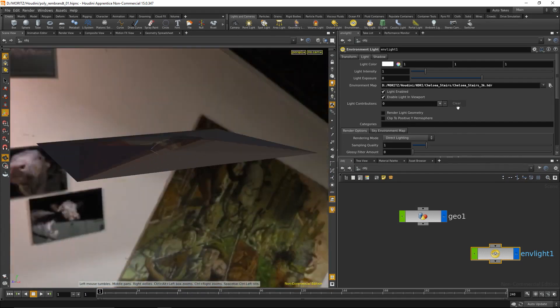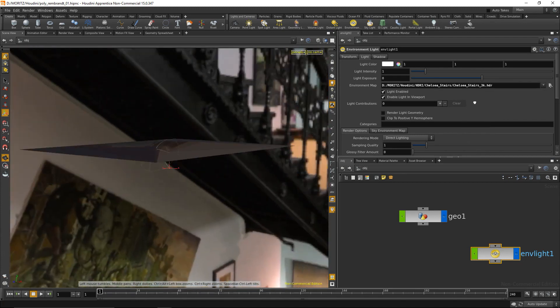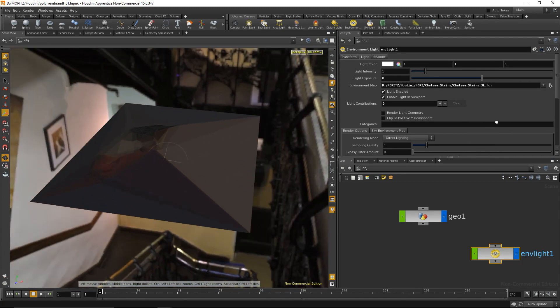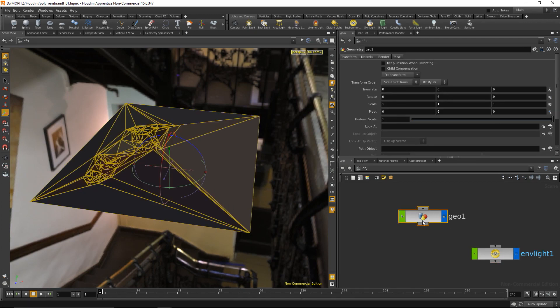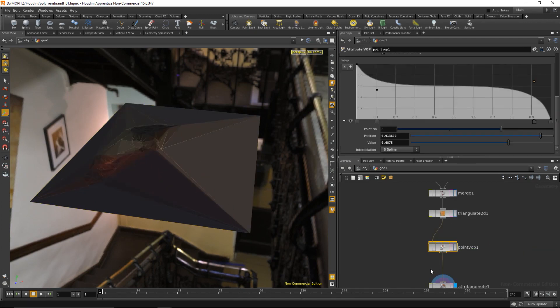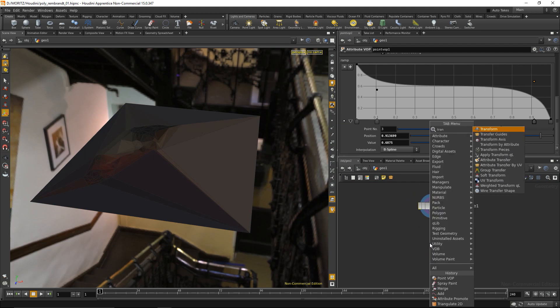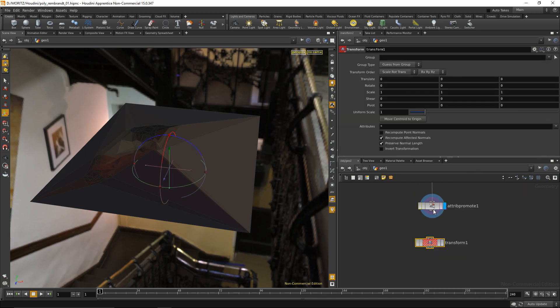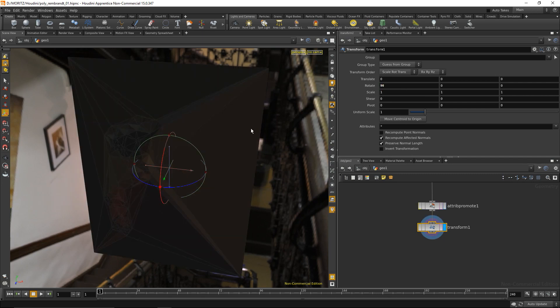When I move around in the viewport, I can see this is my HDR as a backdrop. My image is lying flat in the scene, so I'm going to add a transform node and rotate it on its X-axis.